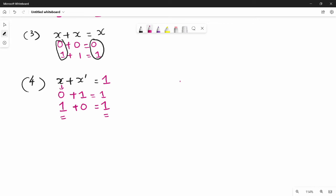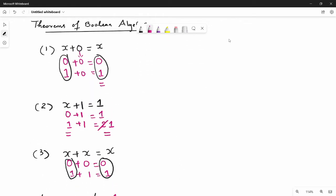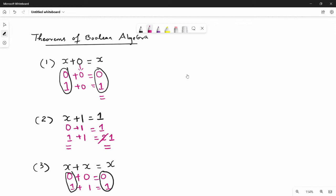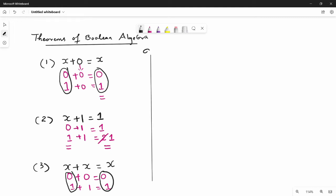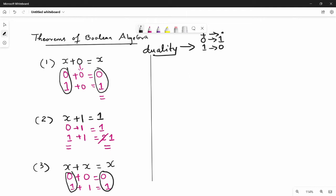The main theorem is duality. What is duality? Duality is easy to apply. In duality: 1 is equal to 0, and plus is equal to dot. This is the duality principle.